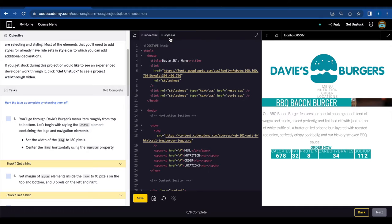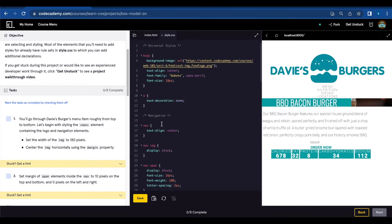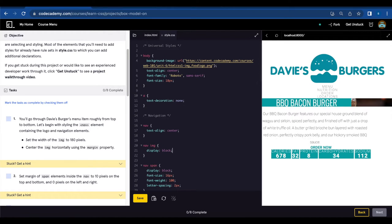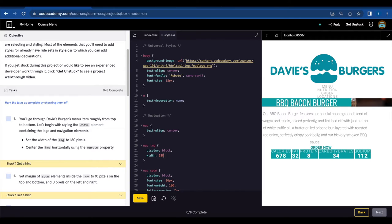So we're gonna go to style CSS and find nav image, and we're going to set the width to 180 pixels.